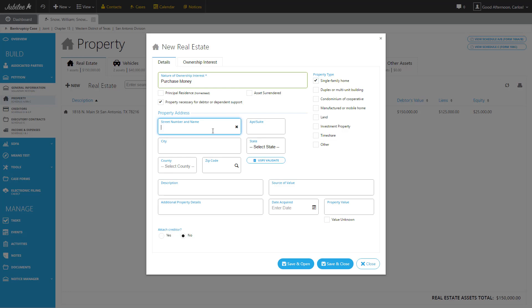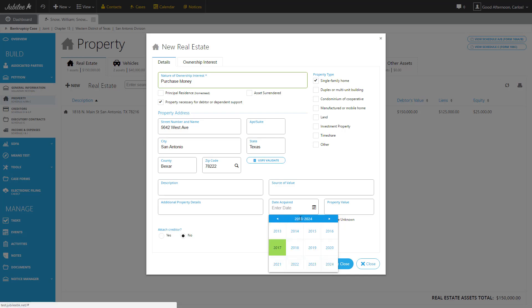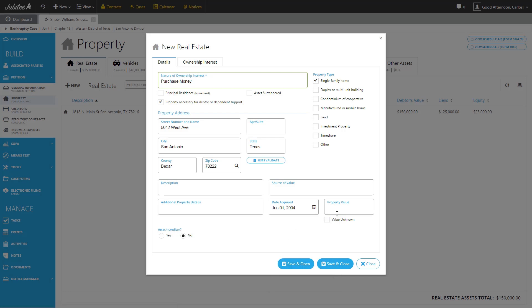Let's give it an address and we're going to type in a zip code. Let's use our USPS lookup to bring in the city, state, and county. And let's give it our acquired date. This was purchased back in 2004, June. And we're going to assign it a value. Let's just put in, under description, rental home. Perfect.